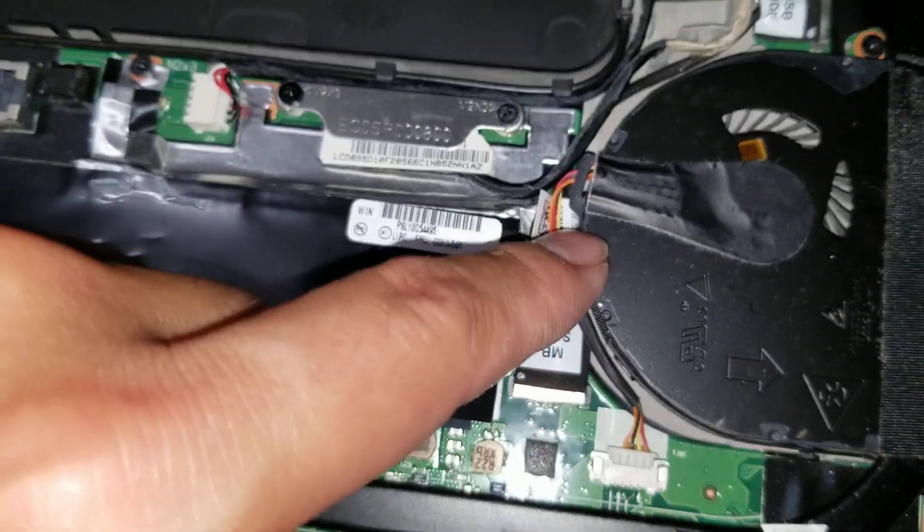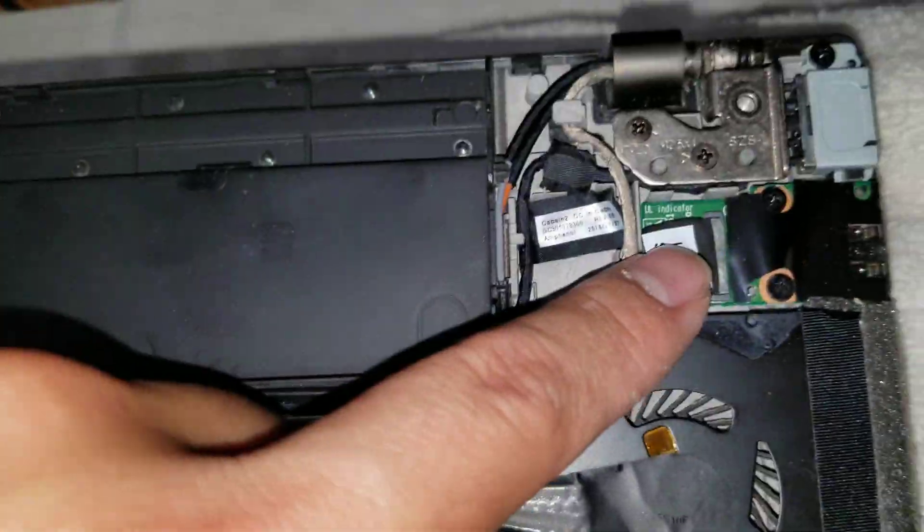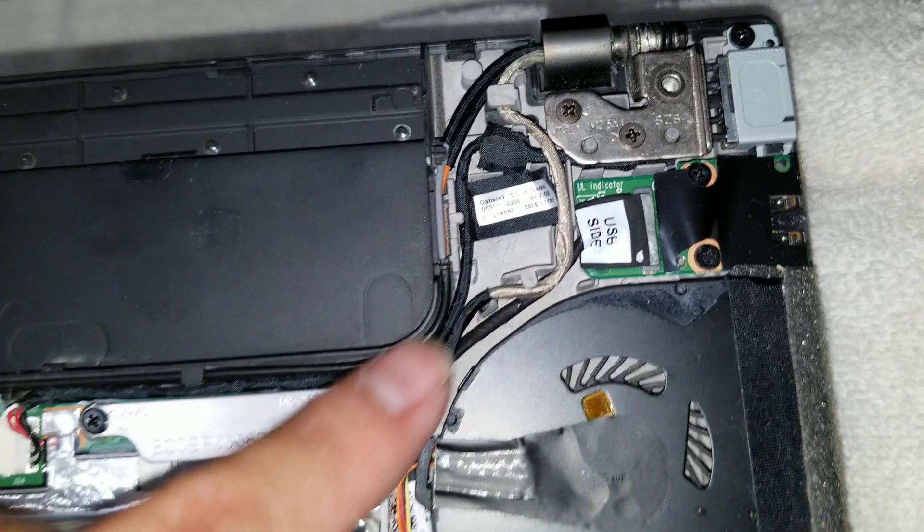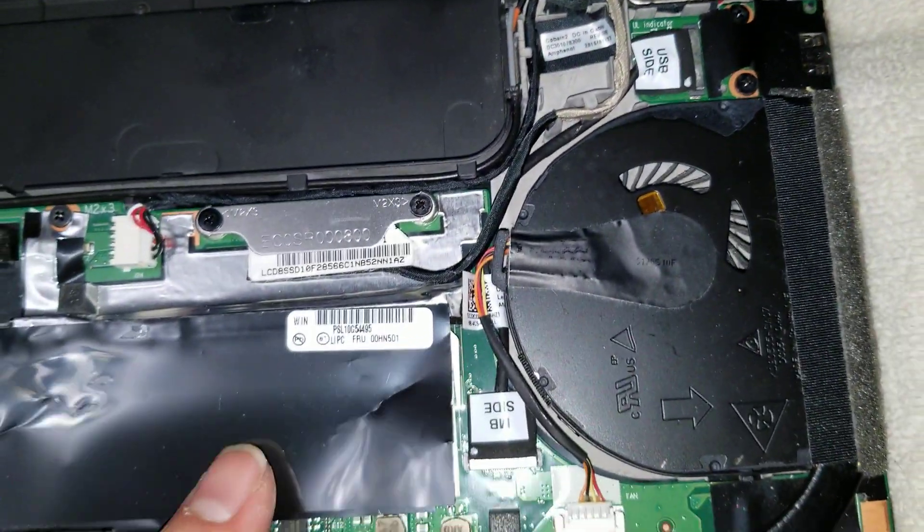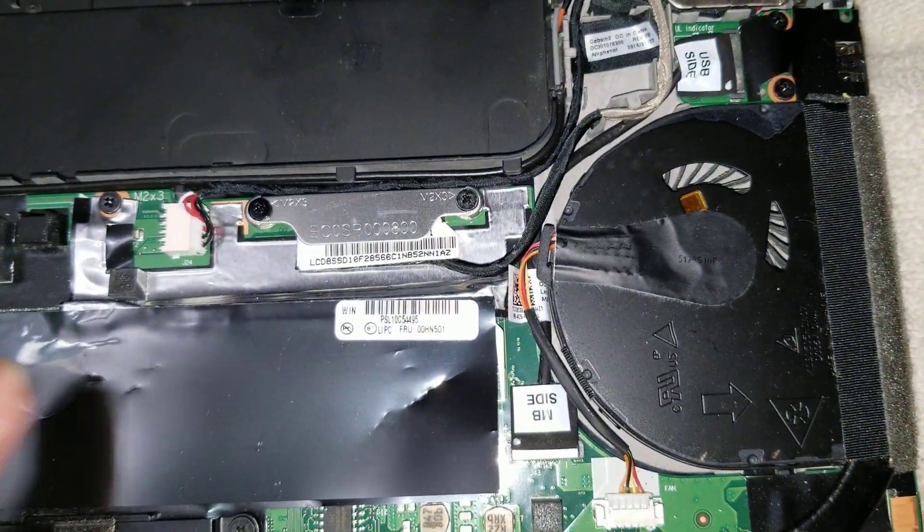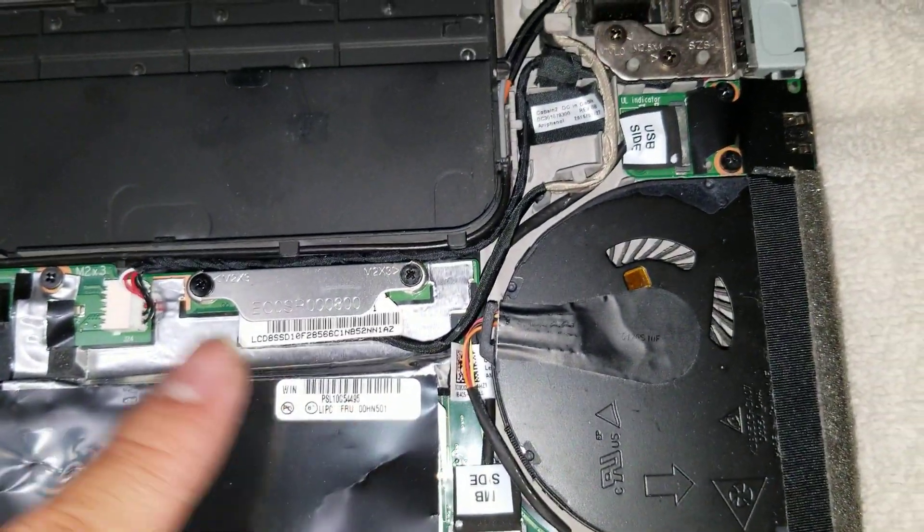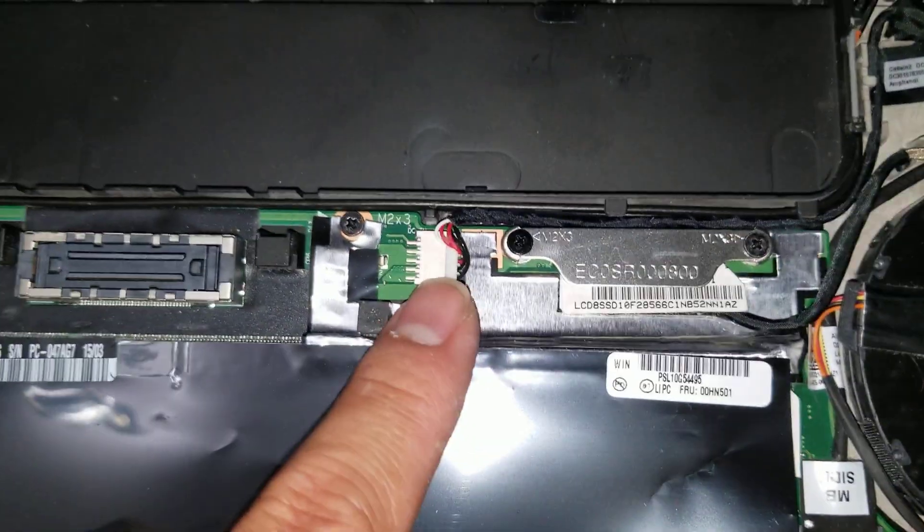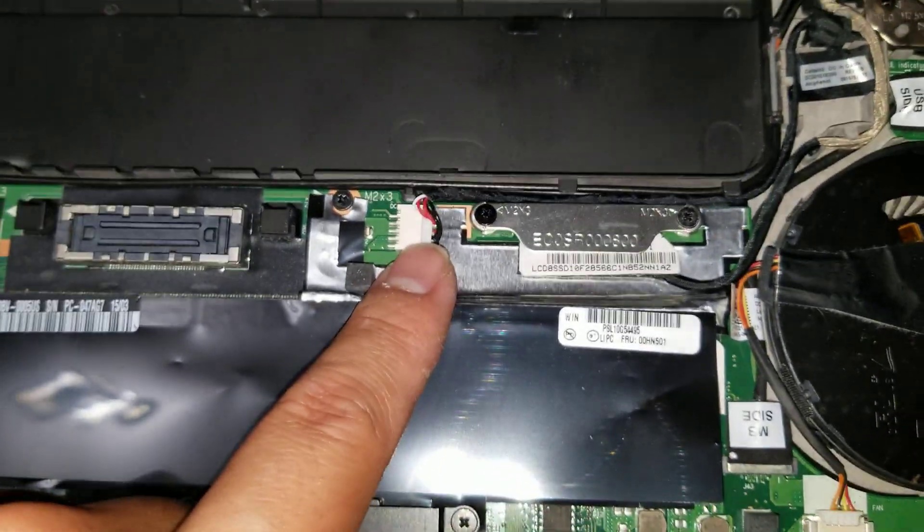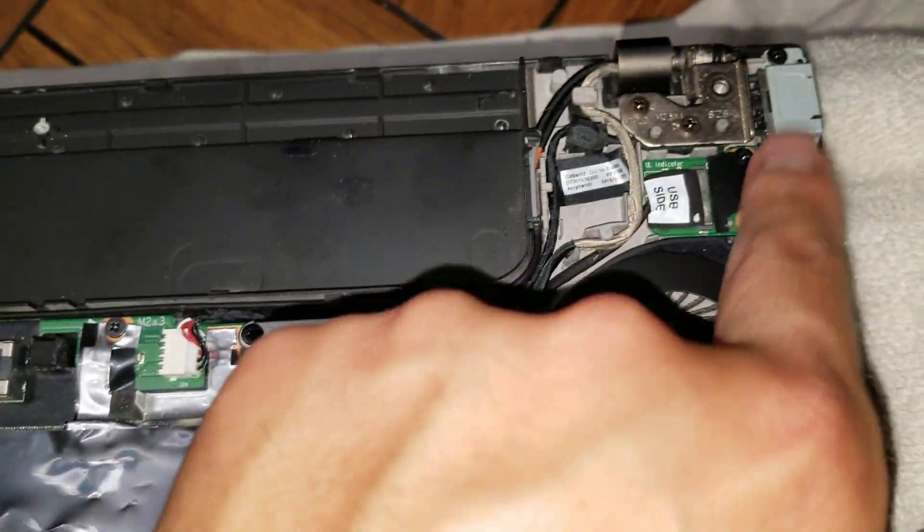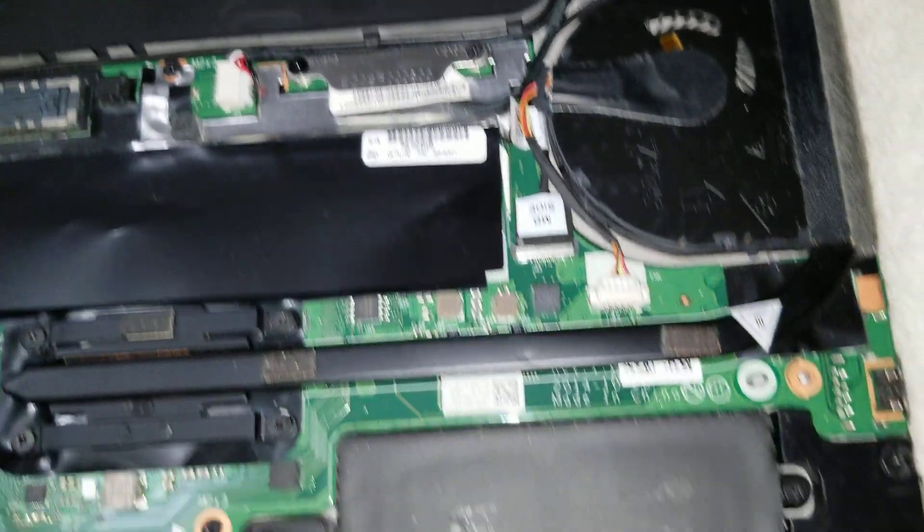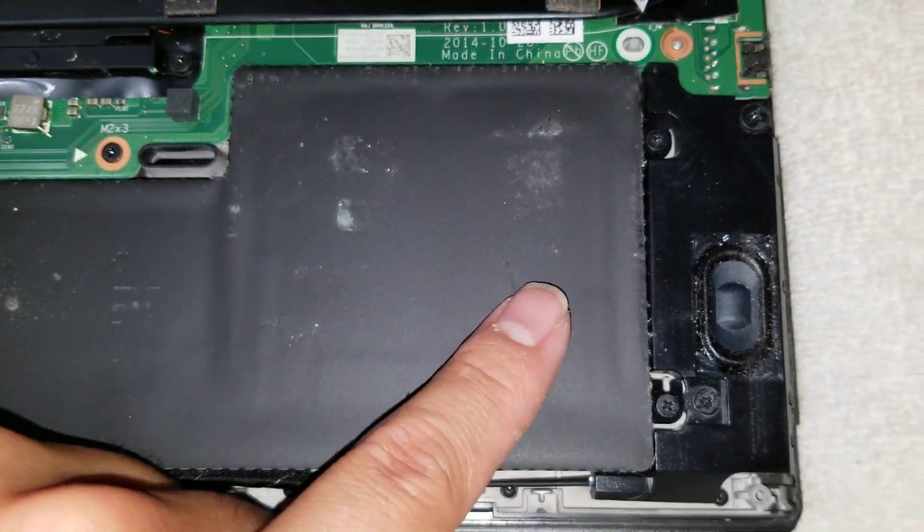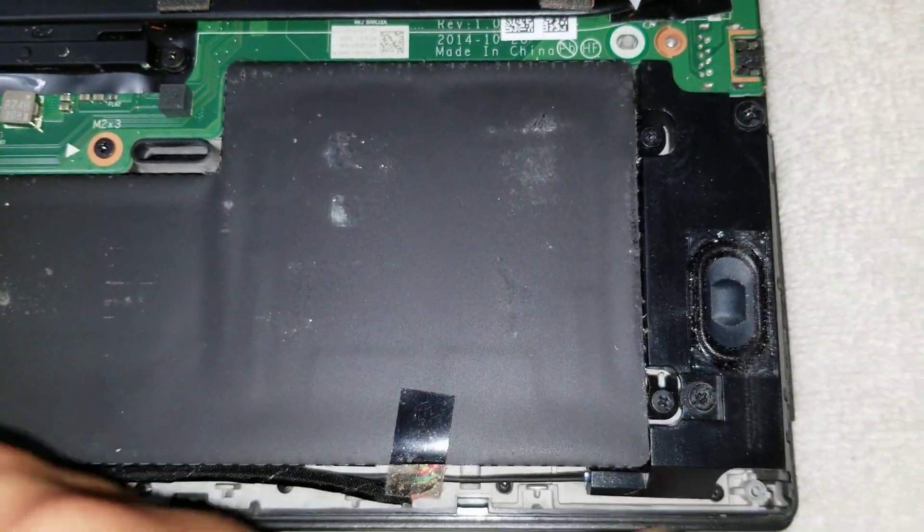I'm not sure where that goes. Oh, it goes to this USB port here. Then you got this, most likely for the camera. Then you got the DC jack power connector here. So, it runs all the way along up to here.